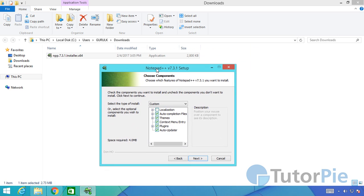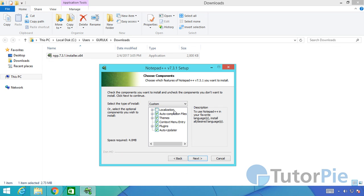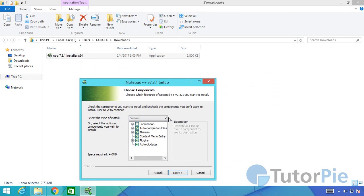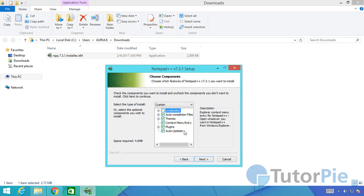Make sure all these checkboxes are selected. But localization is optional because we'll not be doing a lot of localization. Just uncheck that, you don't need localization. Make sure the other checkboxes are selected and click next.